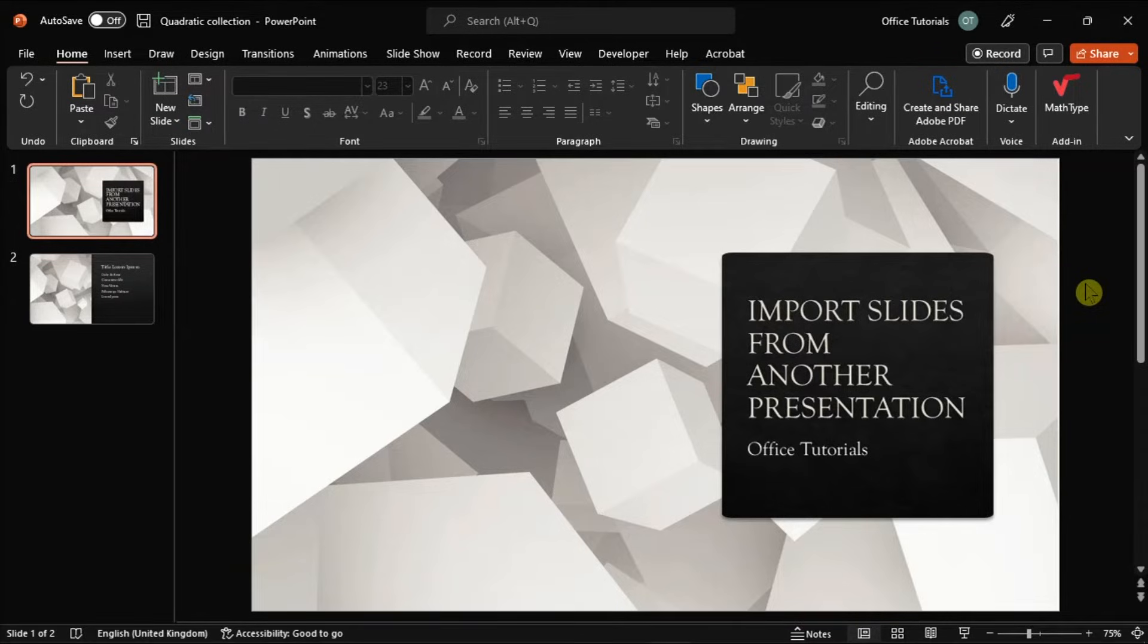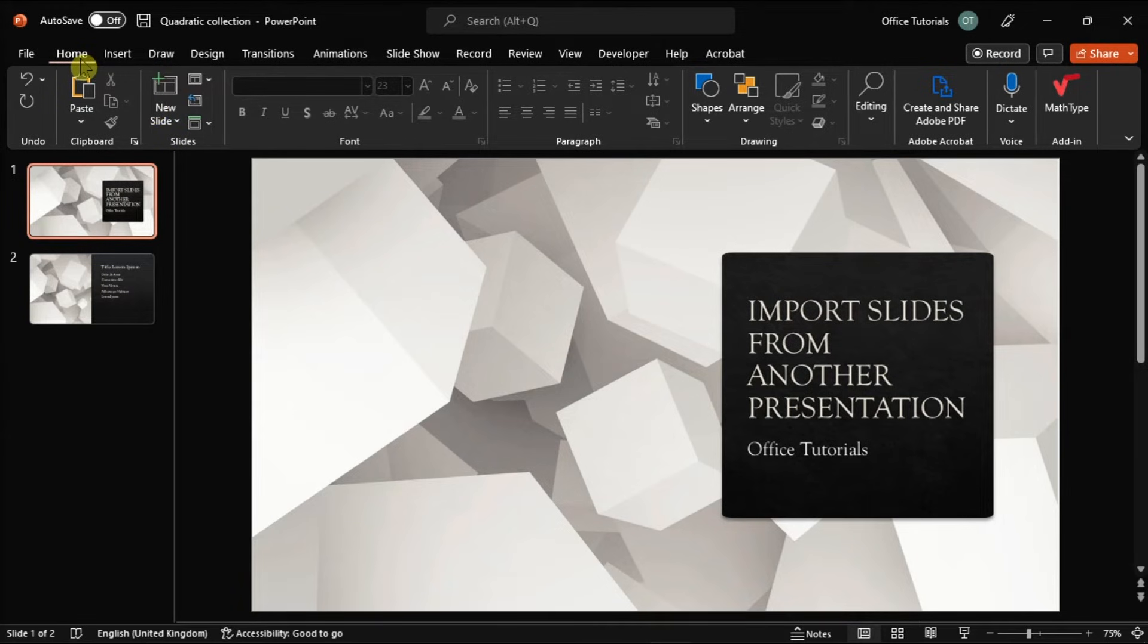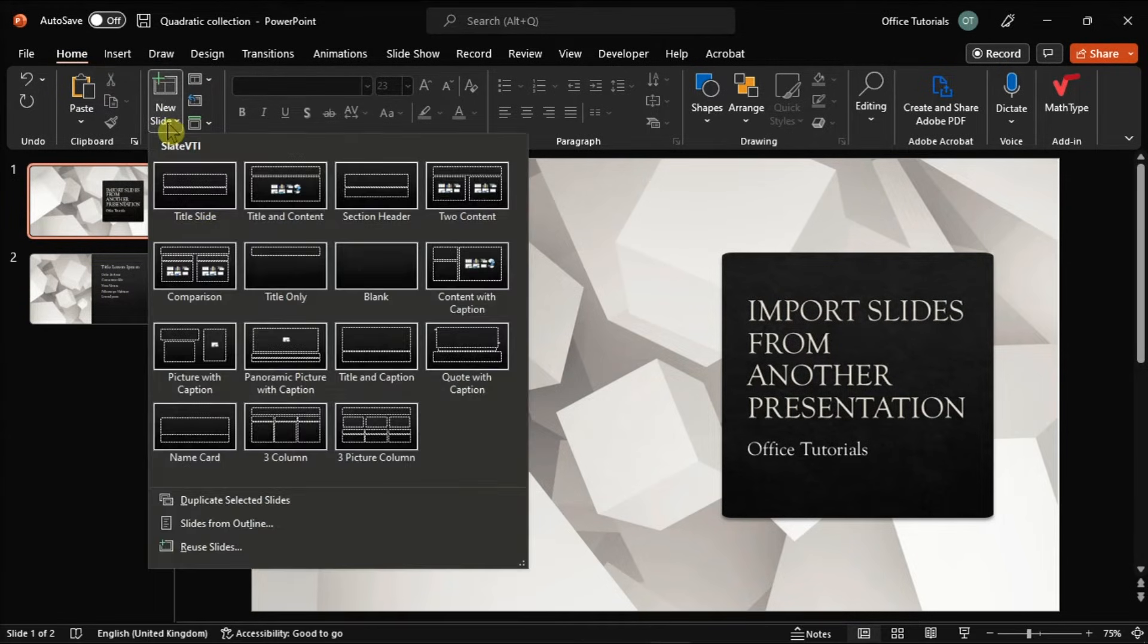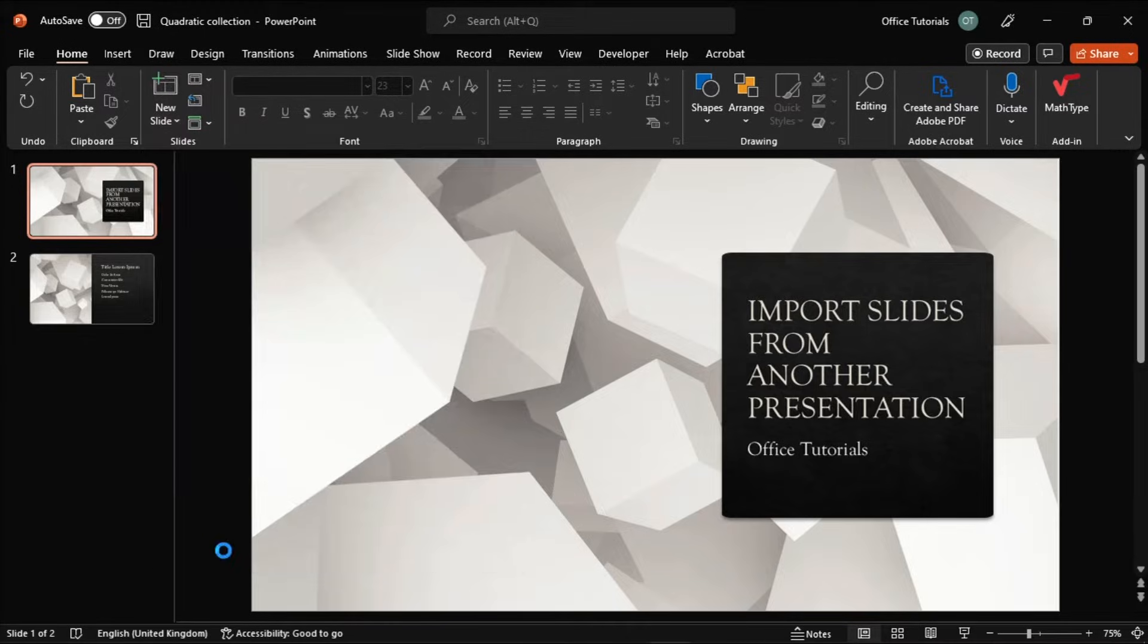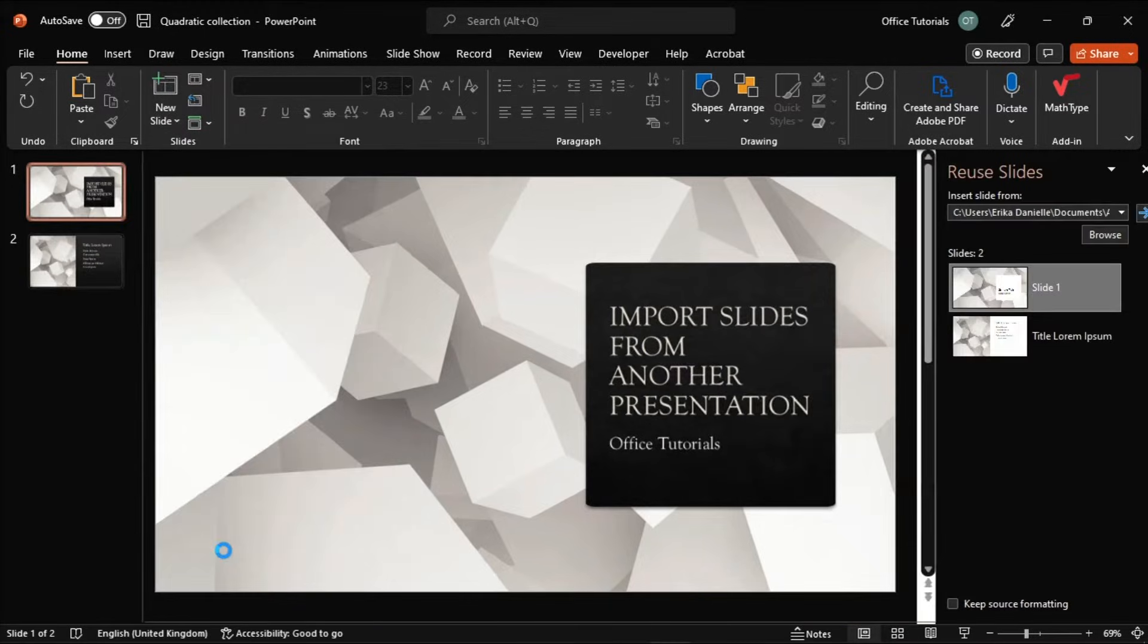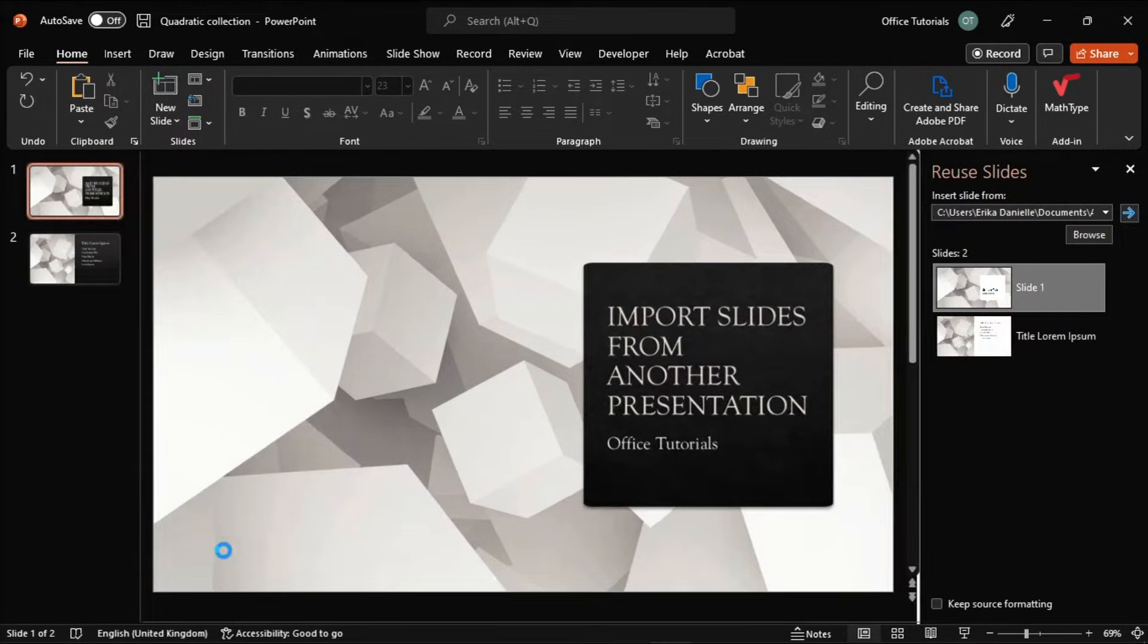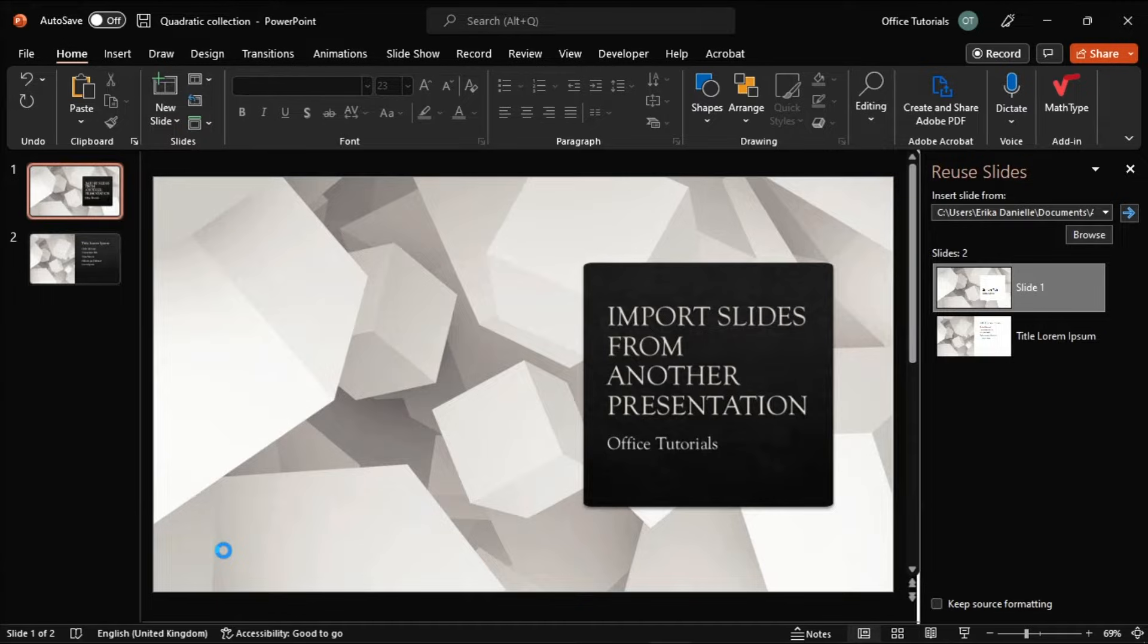Then, select the Home tab, choose the option New Slide, select the Reuse Slides in the drop-down menu, and then the Reuse Slides options will appear on the right side of the screen.